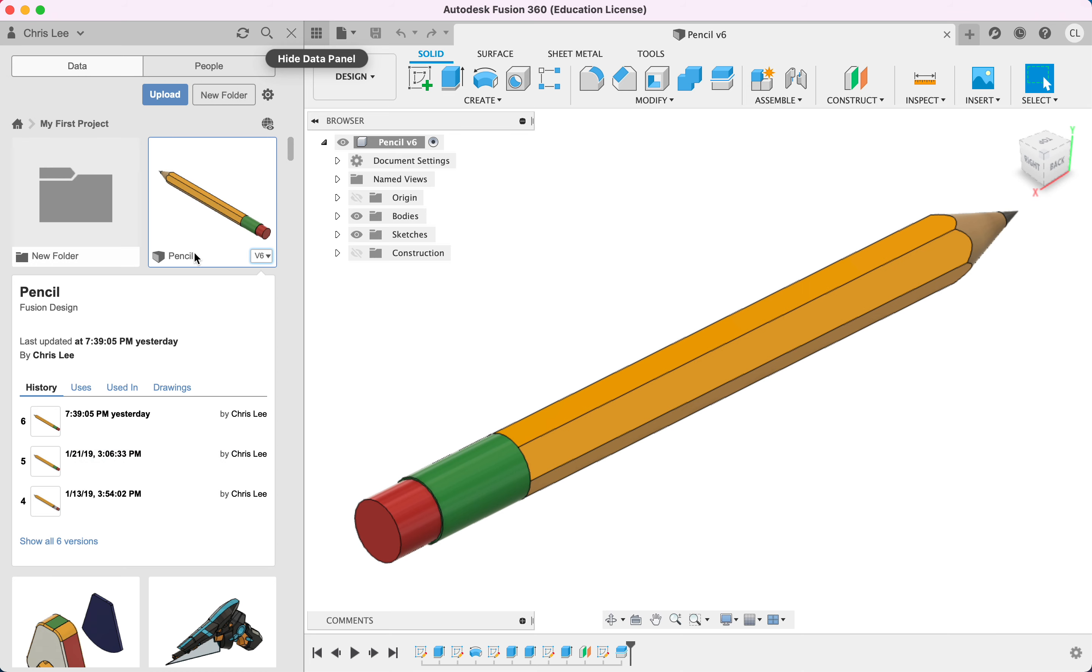We're going to right-click on our project, and there's a button over here called share public link. We're going to click that.